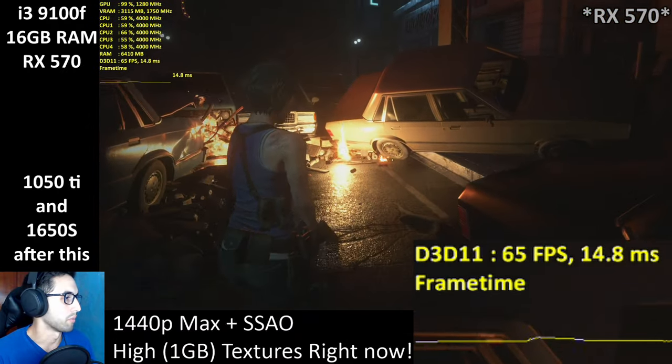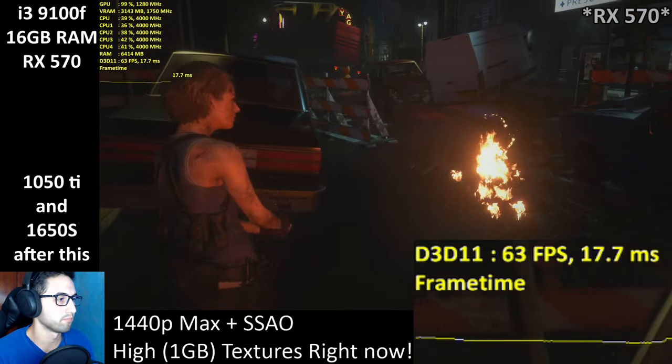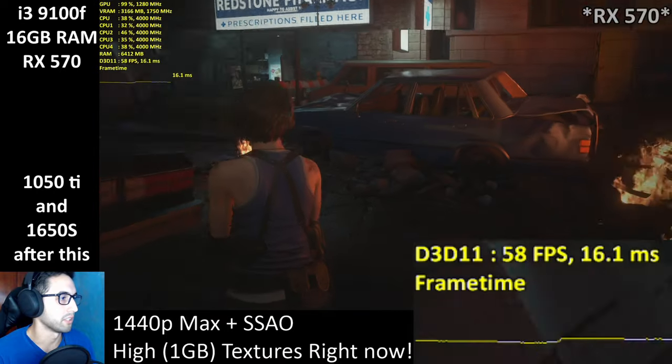With the explosion we drop into the mid 50s — no big deal. Explosions don't happen all the time.